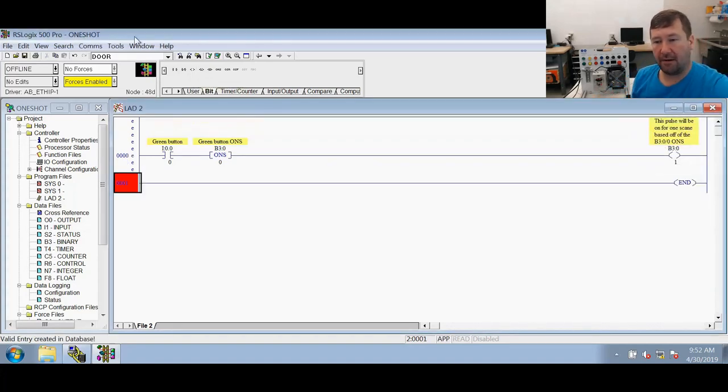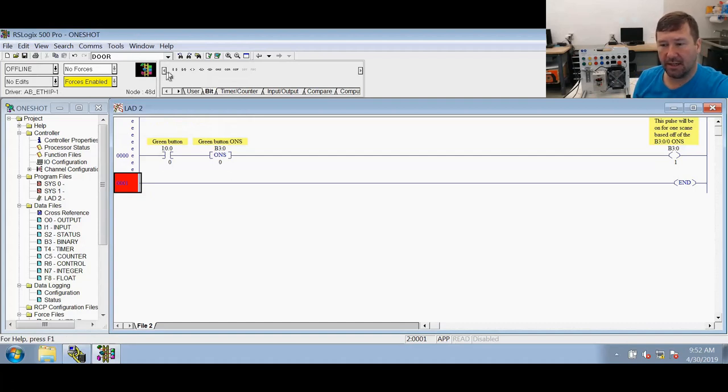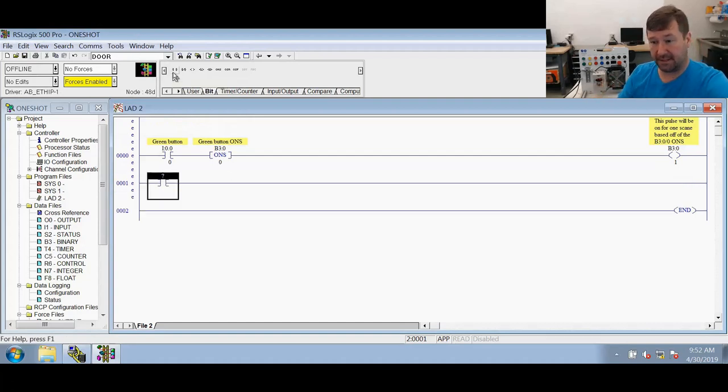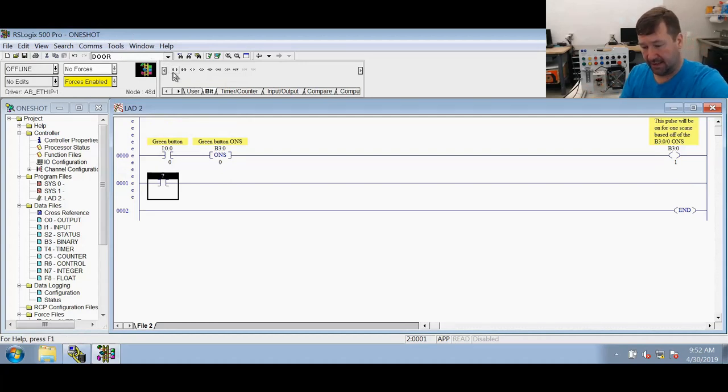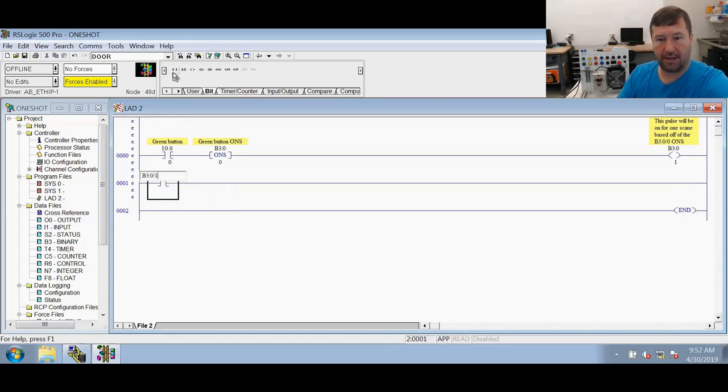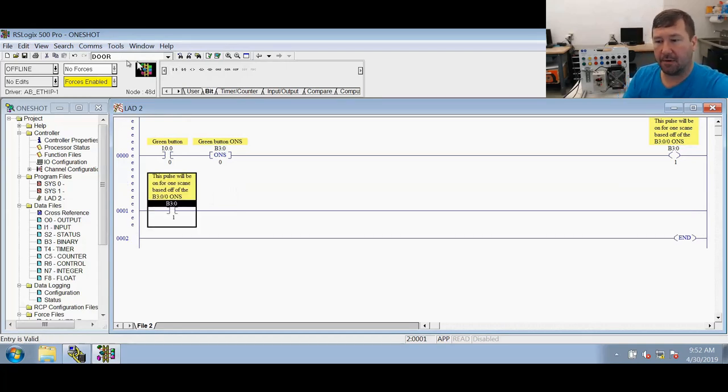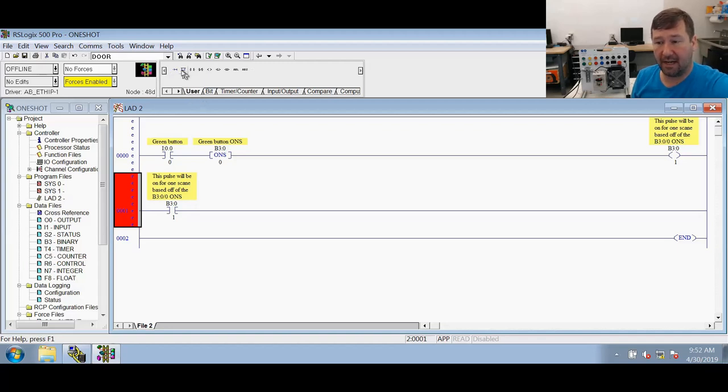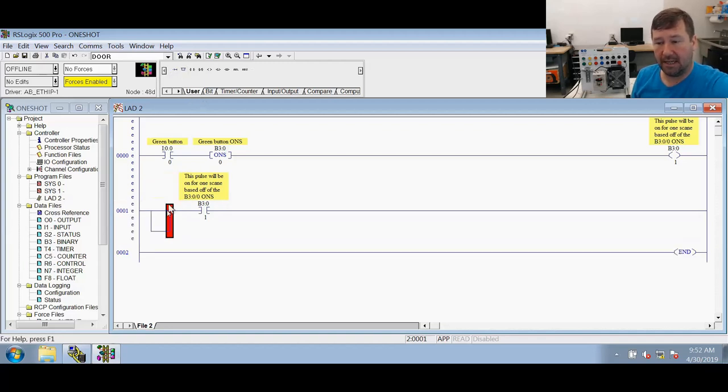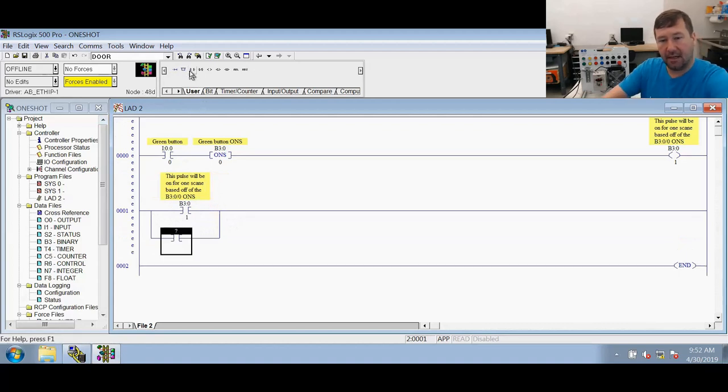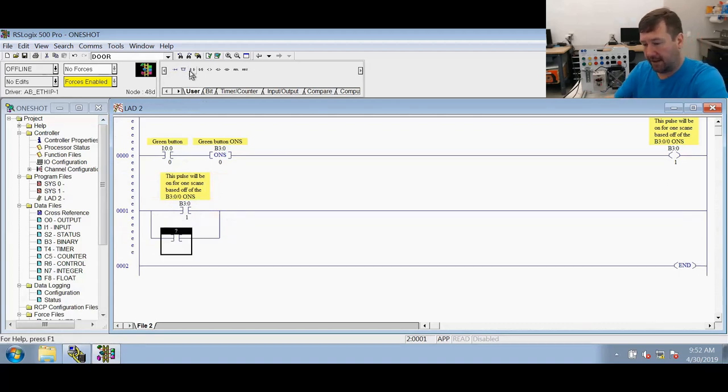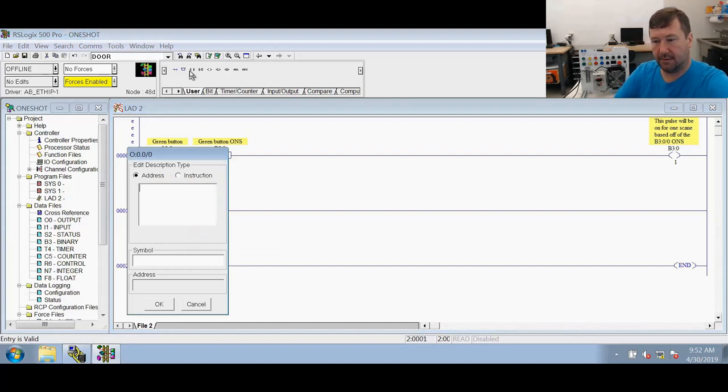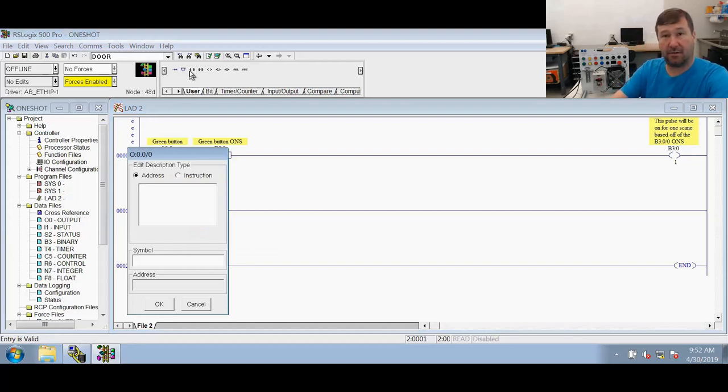All right now we're going to add another rung. And this one we're going to look at that pulse bit that we just added. So that is going to be B3 colon zero backslash one. And we're going to put a branch around it. The branches are on that user tab. Just drag it across there. We'll do an XIC of that green light. The green light is O colon zero backslash zero.